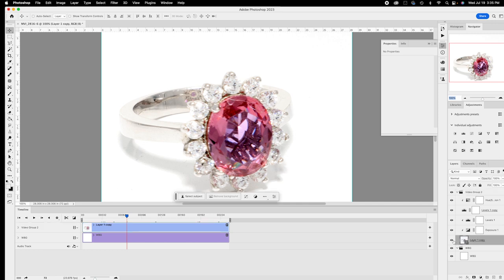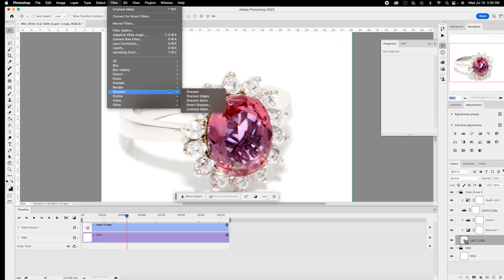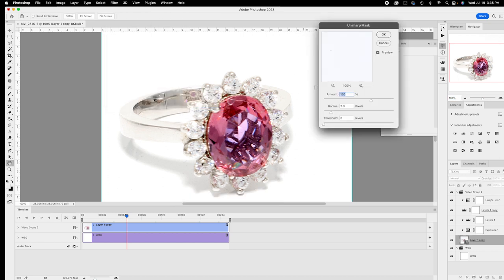Make sure you're on the video layer — not the adjustment layer. The video layer has a little filmstrip icon. Go to Filter > Sharpen > Unsharp Mask. I have Amount at 150 and Radius at 2 — I don't change the Radius. At 100 it looks good; at 200 it seems like too much. I like 150. Do a preview, and if you like what you see, say OK.